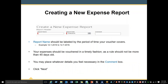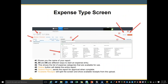Once you are ready to create a new report, you will come to the screen where you will give your report a title. Your report name should be labeled by the period of time your voucher covers — for example, December 1, 2016 to December 7, 2016. Your expense should be vouchered in a timely fashion; as a rule, it should not be older than 45 days. You may place whatever details you feel necessary in the comment box. Once you have entered this information, simply click Next to continue with your report.